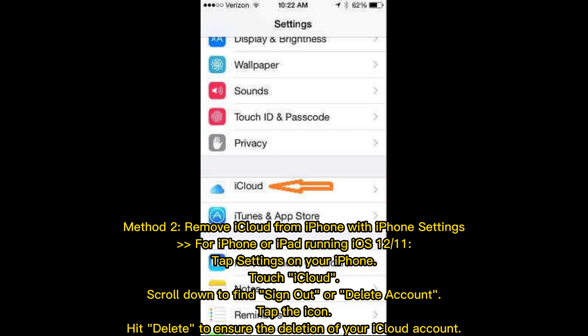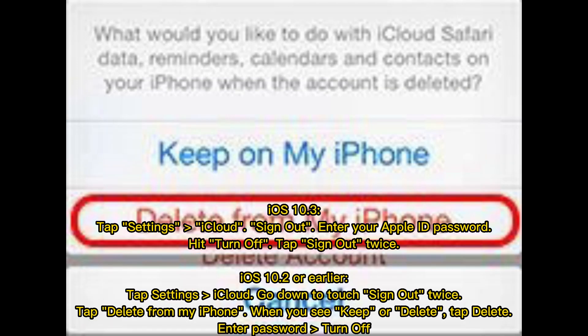Method 2: Remove iCloud from iPhone with iPhone Settings. For iPhone or iPad running iOS 12 or 11: tap Settings, touch iCloud, scroll down to find Sign Out or Delete Account, tap the icon, then hit Delete to confirm deletion. For iOS 10.3: tap Settings, iCloud, Sign Out, enter your Apple ID password, hit Turn Off, then tap Sign Out twice.